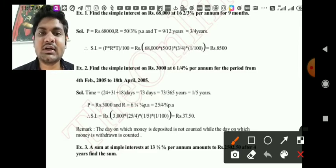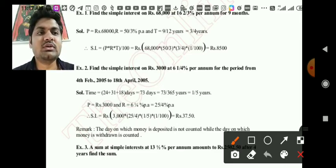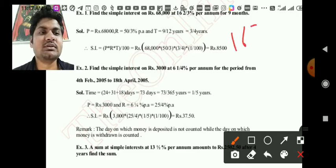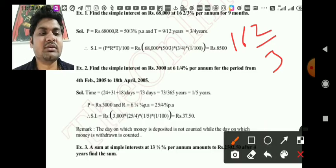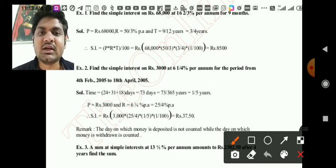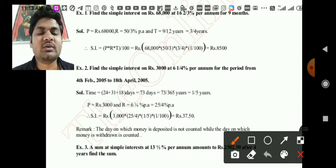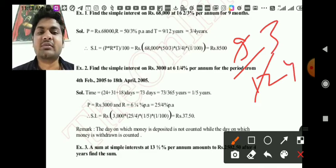We will convert the rate into a simple fraction. 16⅔ means (16×3 + 2)/3 = 50/3. So 50/3% will be your rate. For time, since it is given in months, divide by 12. So 9 months divided by 12 gives 3/4 years. Now in simple terms we have both the rate and the time.